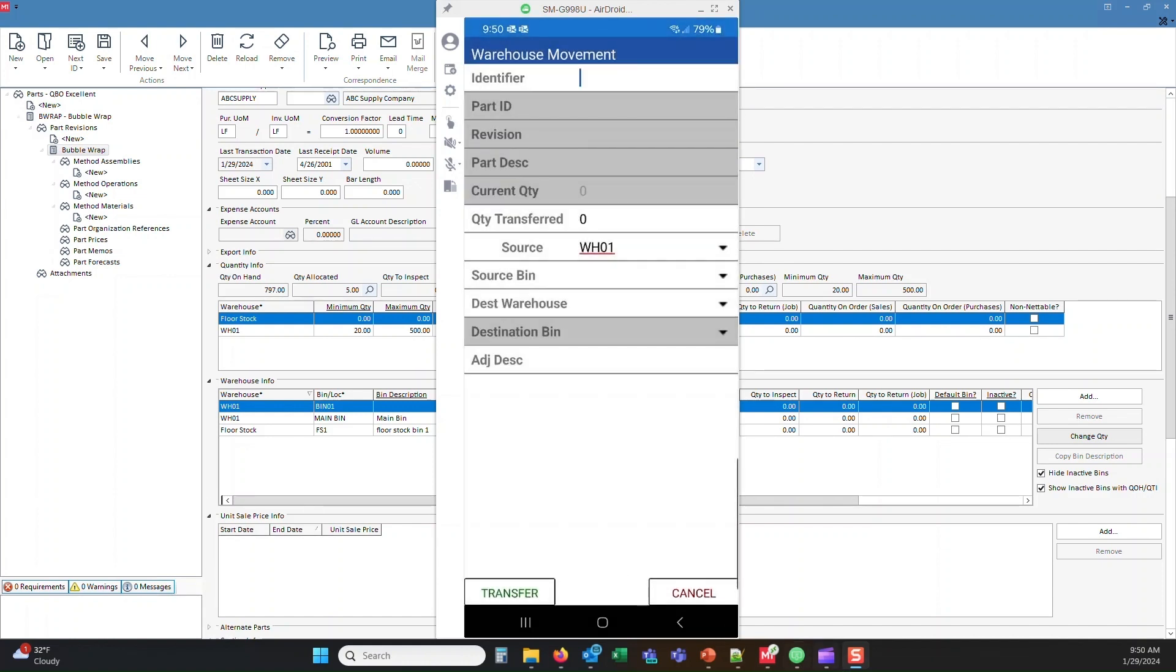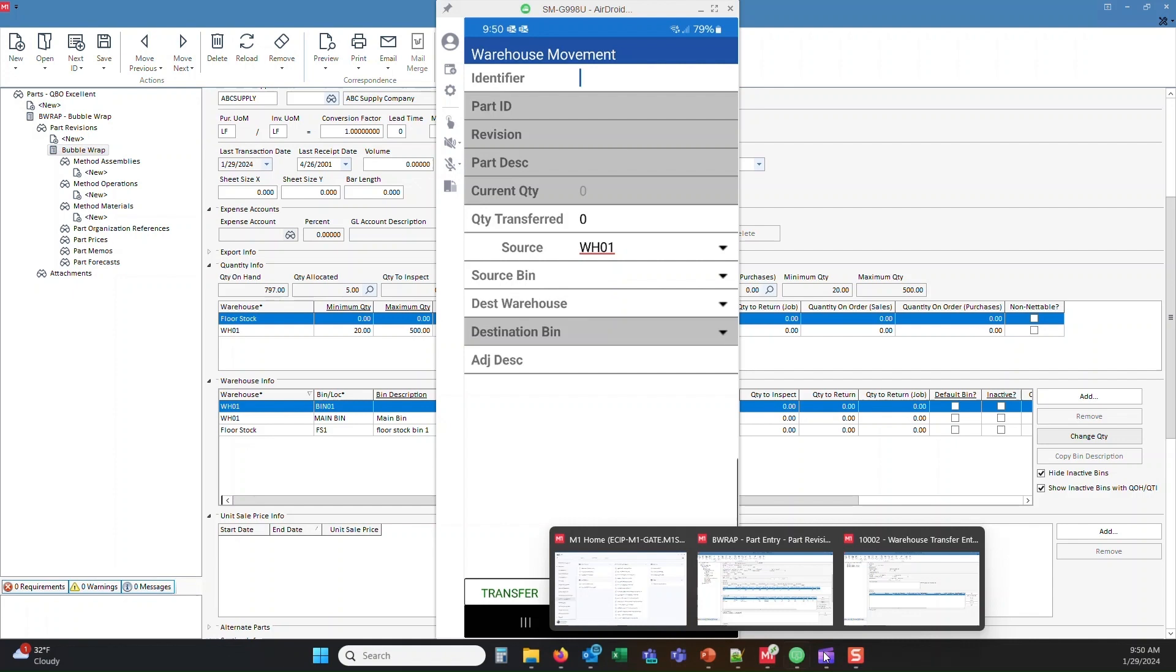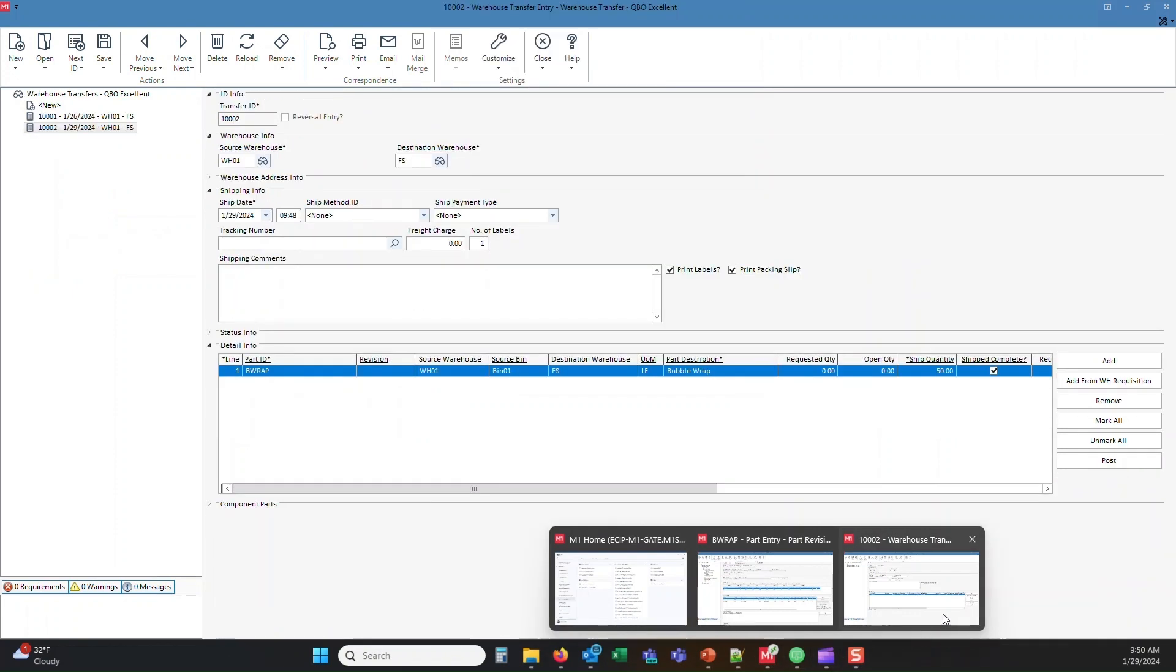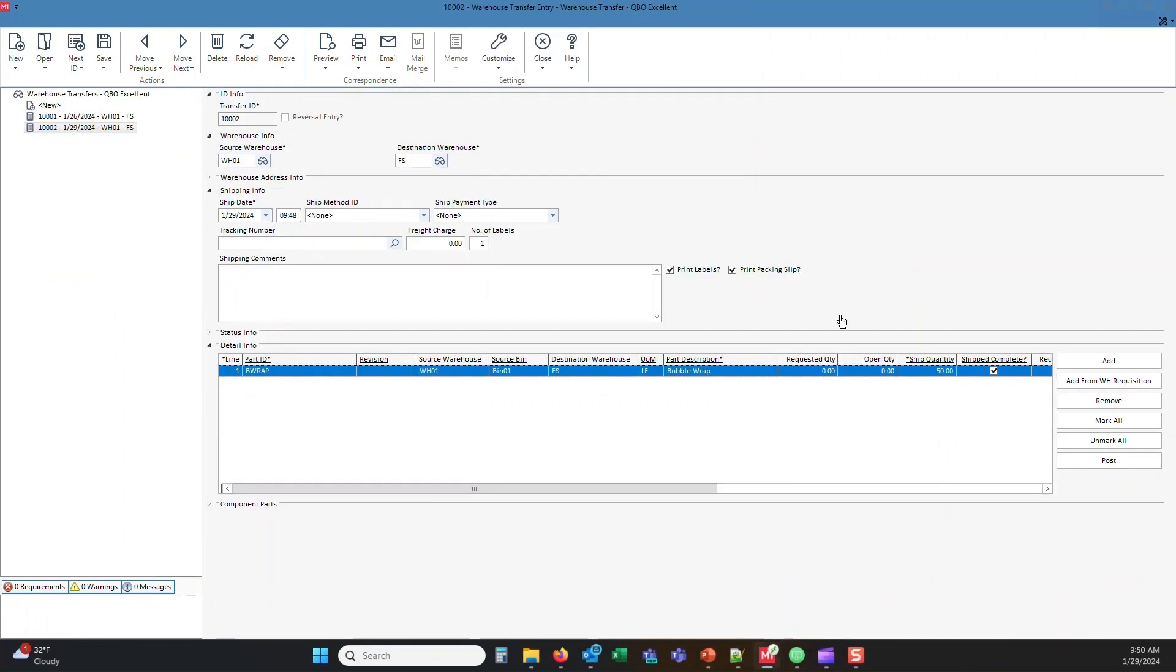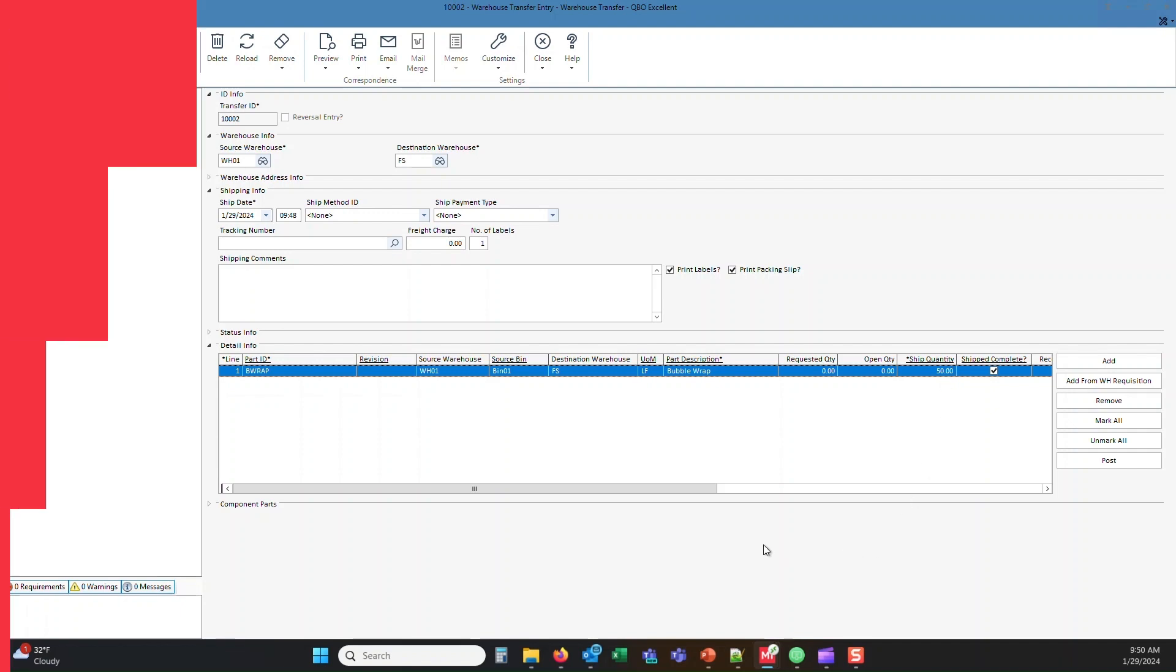So let's go ahead and hop on over to the warehouse transfer screen. And you'll see here that we have a record entry for today's date, our B wrap part number from warehouse one bin one over to floor stock. And we transferred 50 units.